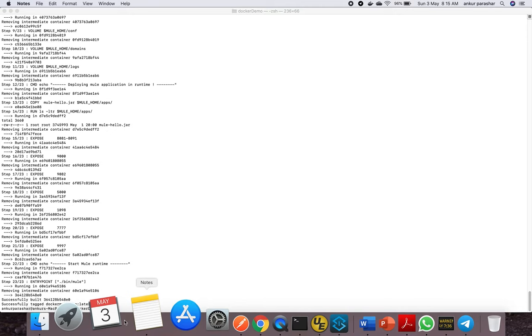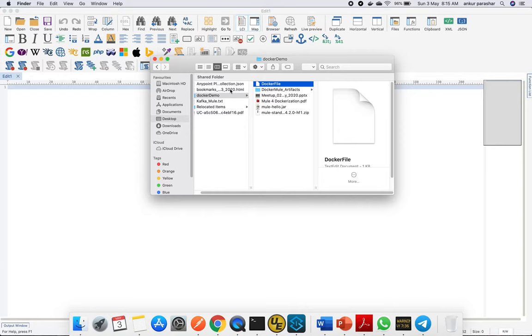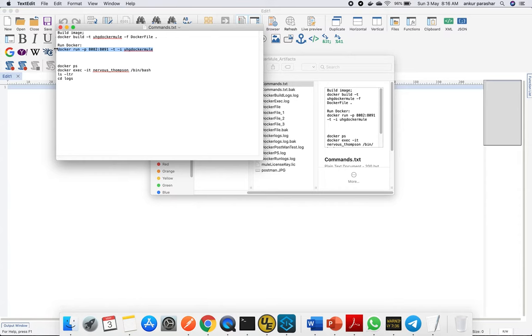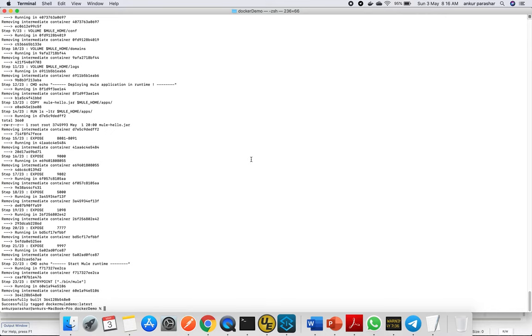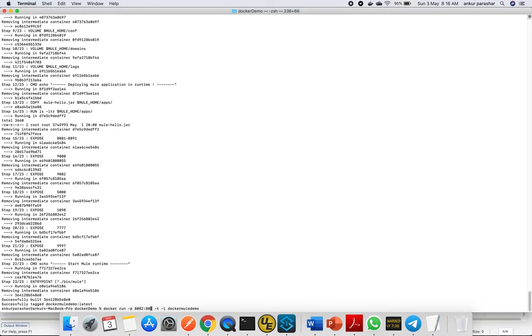The next step is to run the container. There's a command for that. Let me show you that command. These are standard commands, you just need to change here and there. You need to change the last part to 'docker-mule-demo' and change this from 91 to 081.